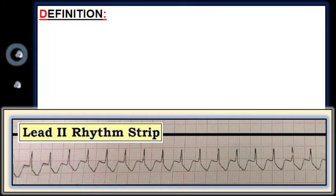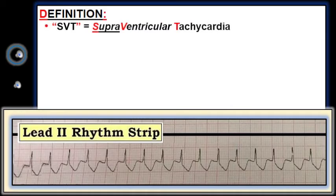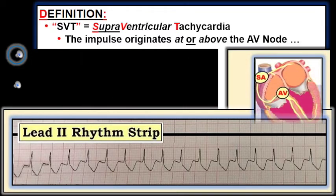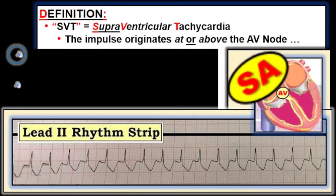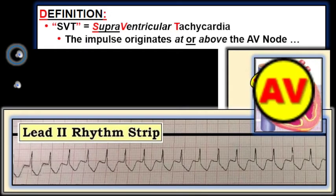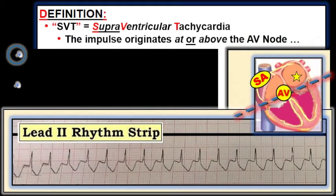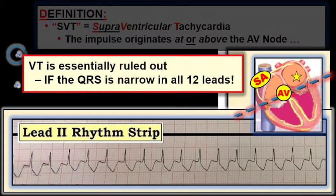For clarity, let's define what we mean by supraventricular. This term simply means that the impulse originates from at or above the AV node — origin of the impulse is supra, that is, above the ventricles. So it could be arising from the SA node, from somewhere in the atria, or from the AV node — anywhere from above the blue dotted line. While possible that a rhythm with a wide QRS could also be supraventricular (for example, if bundle branch block is present), there is no doubt that the rhythm is supraventricular if the QRS is narrow in all 12 leads. Thus, for practical purposes, a narrow QRS rules out VT.